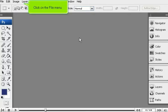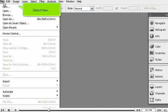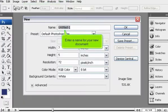Click on the File menu. Select New. Enter a name for your new document.